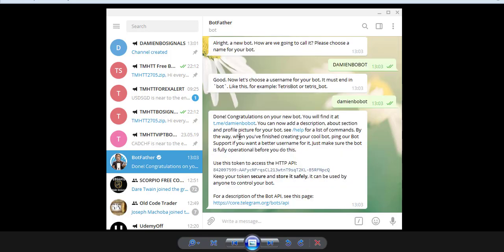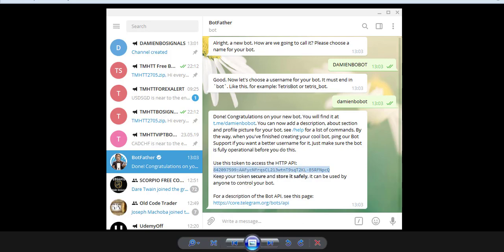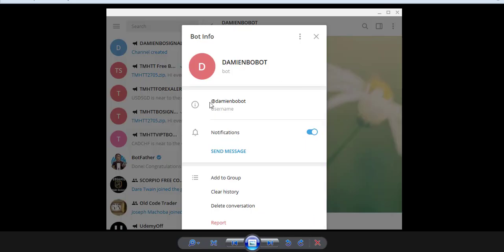Once you have set the username, BotFather will give you access to the HTTP API token. You have to save this — copy the selected text and save it in a Word file, for example. Then copy the username of this bot and add the bot to your newly created channel.